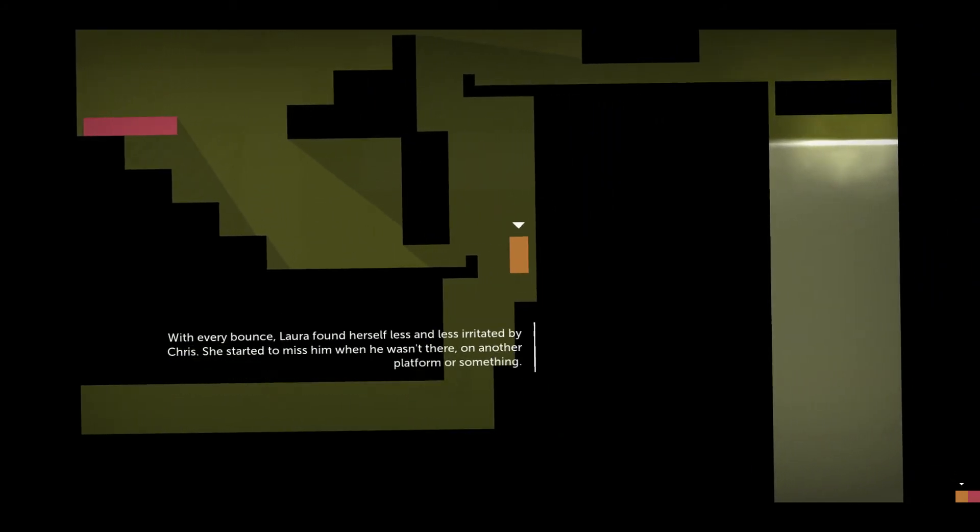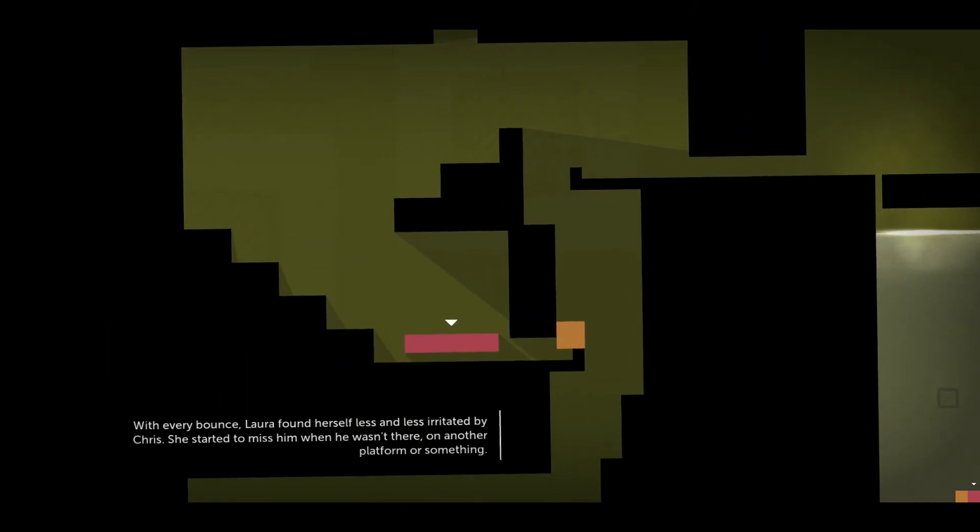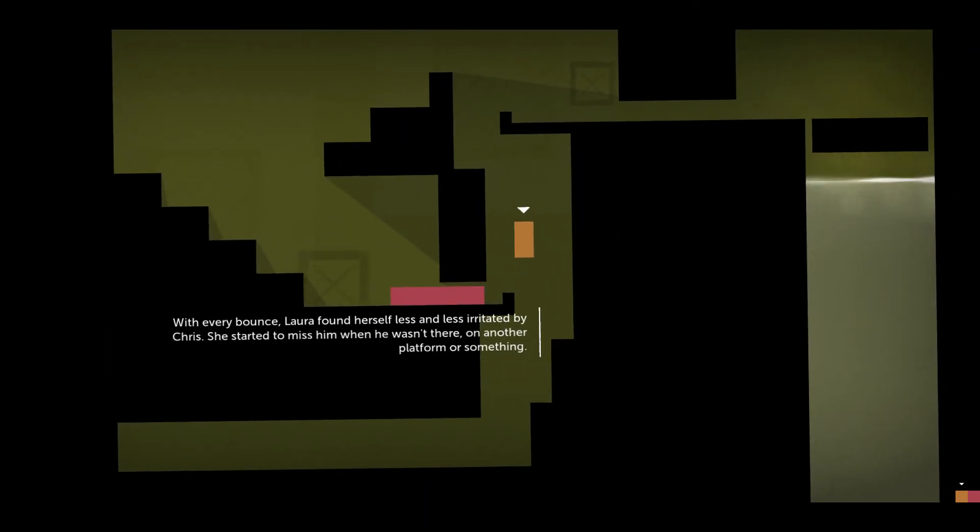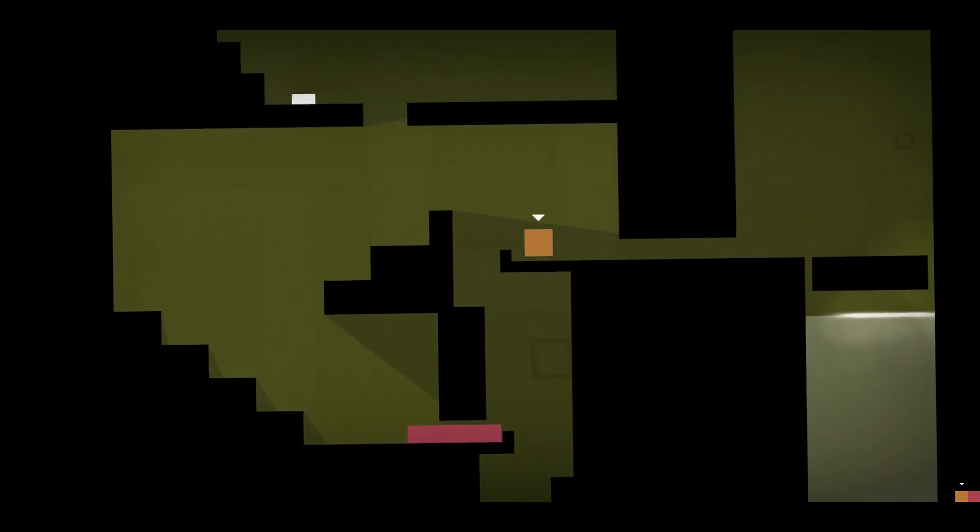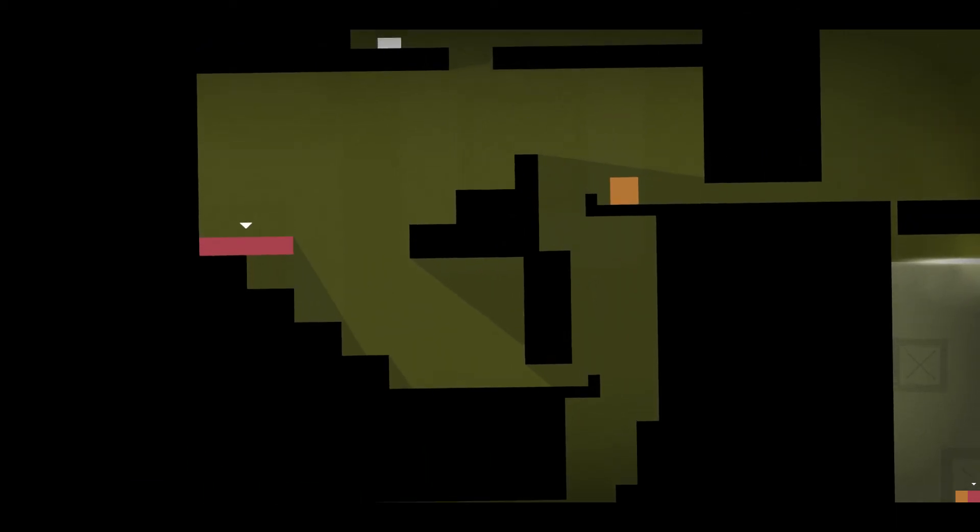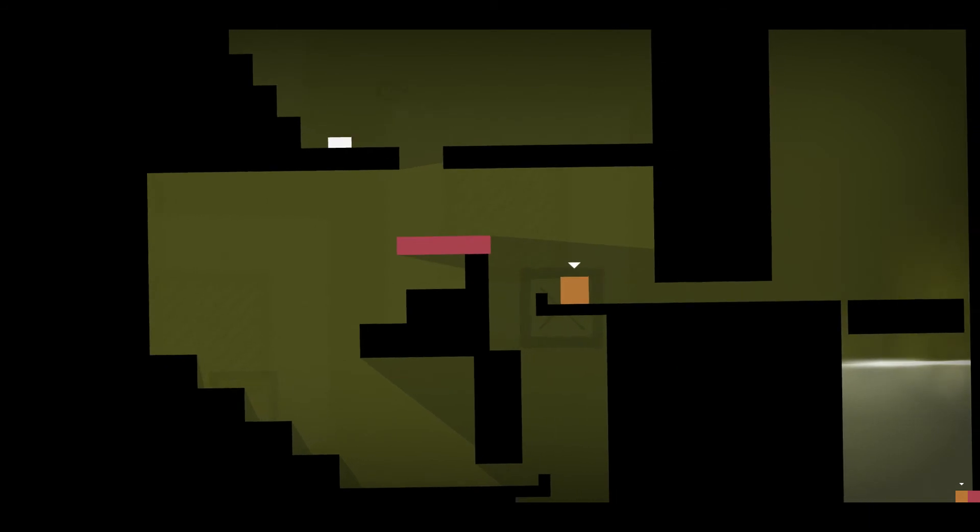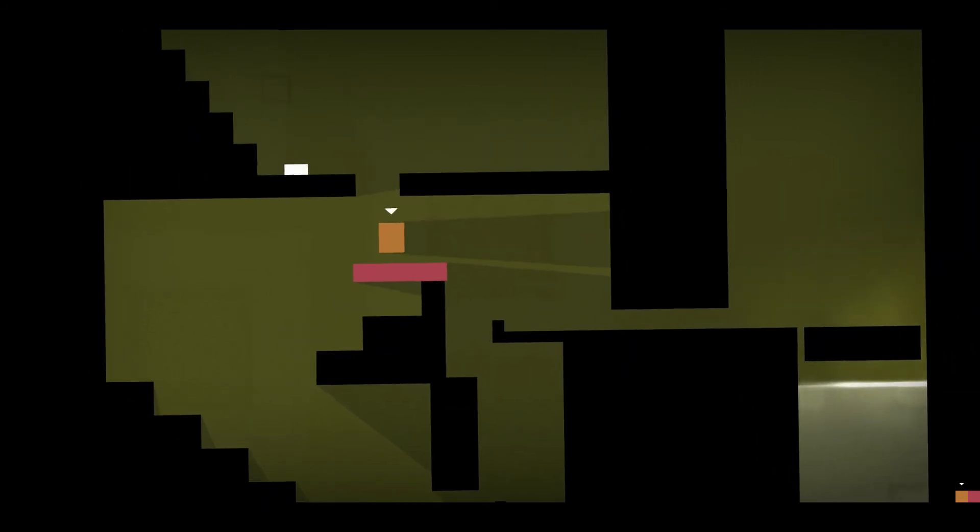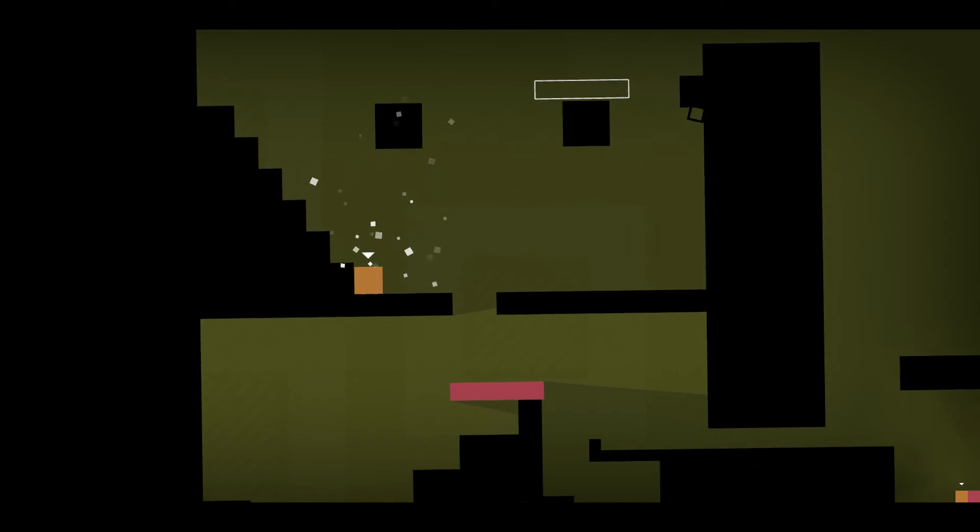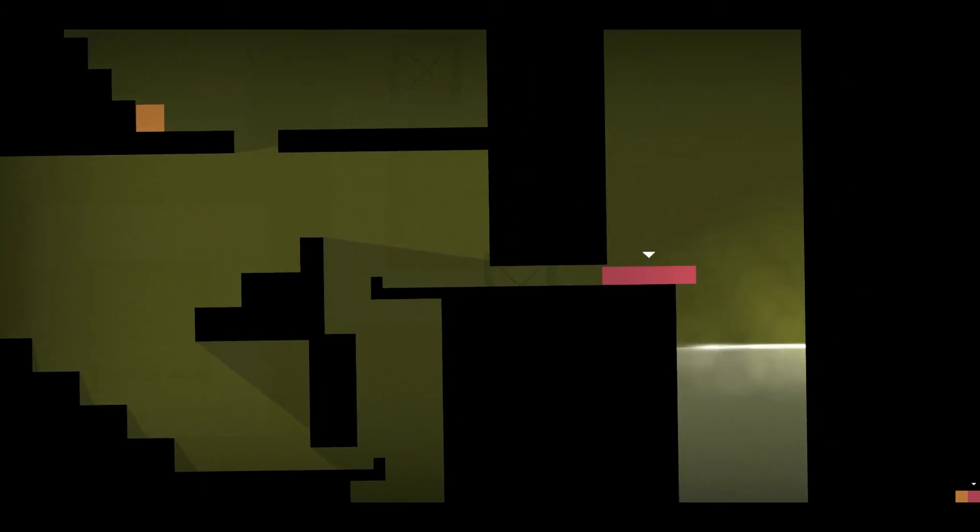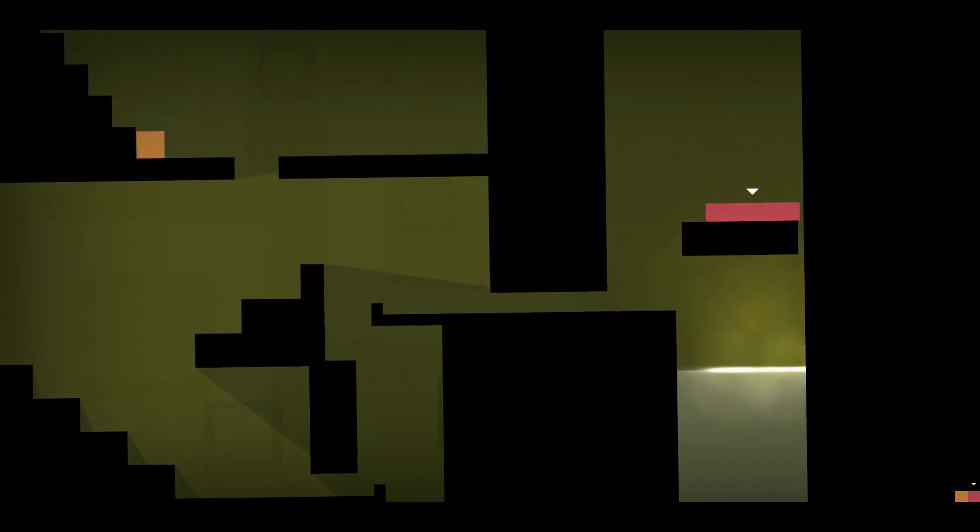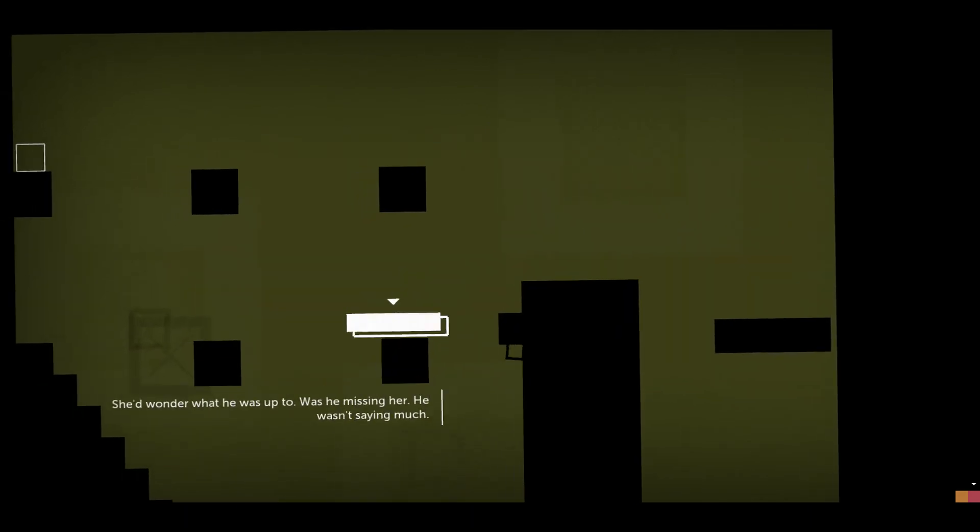With every bounce, Laura found herself less and less irritated by Chris. She started to miss him when he wasn't there, on another platform or something. She'd wonder what he was up to. Was he missing her?